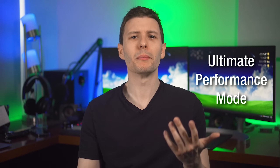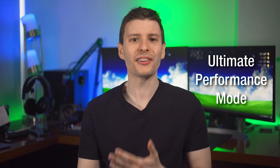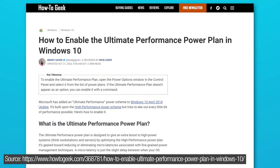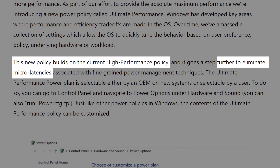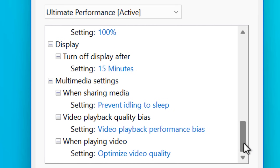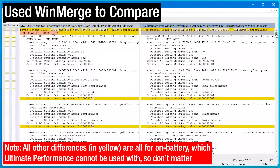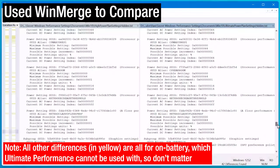One thing you might be wondering about is the ultimate performance power plan, which is actually built into Windows, but only shows up by default if you're using the Pro for Workstations or Enterprise editions. Though there are articles that show you how to easily enable it on any edition. Microsoft said this ultimate performance plan was built upon the high performance plan but optimized to reduce micro latencies. But what exactly is the difference? If you just look at the default power options, it seems exactly the same as high performance, except it disables your hard drive from going idle. That's it.